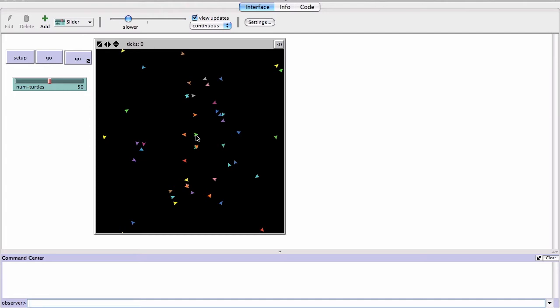To implement flocking, I'll pretend these are birds. Instead of just going forward every time, each bird will look for the nearest other turtle and turn slightly towards it — not entirely, because a full 180-degree turn right away is unrealistic. So each bird turns just a little bit toward its closest neighbor.